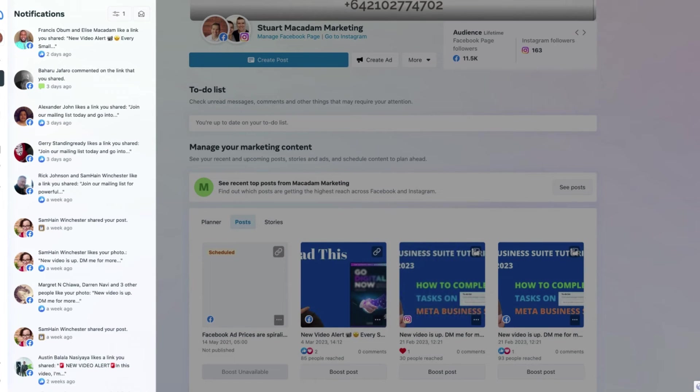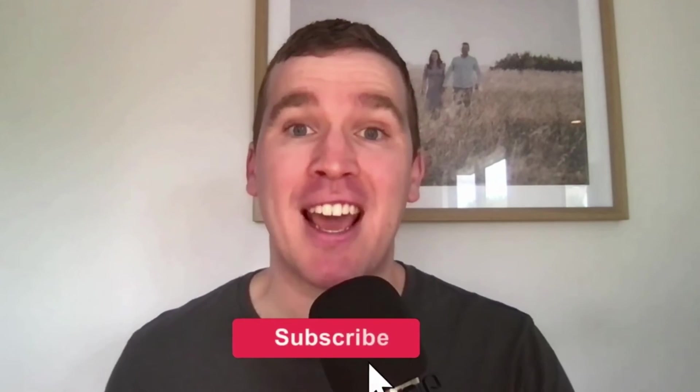So congratulations, everybody. You now know how to find your notifications and filter them in the Meta Business Suite. Thank you so much for watching. I hope you got a lot of value out of it. Once again, if you like this video, don't forget to smash that like button down below.